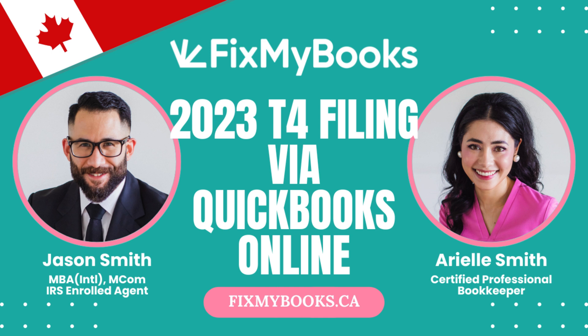Hi guys, it's Ariel here from Fix My Books. Today we are going to be filing our 2023 T4s with the CRA using our QuickBooks Online account. All you need to do is sign in to your QuickBooks Online account and your CRA account.